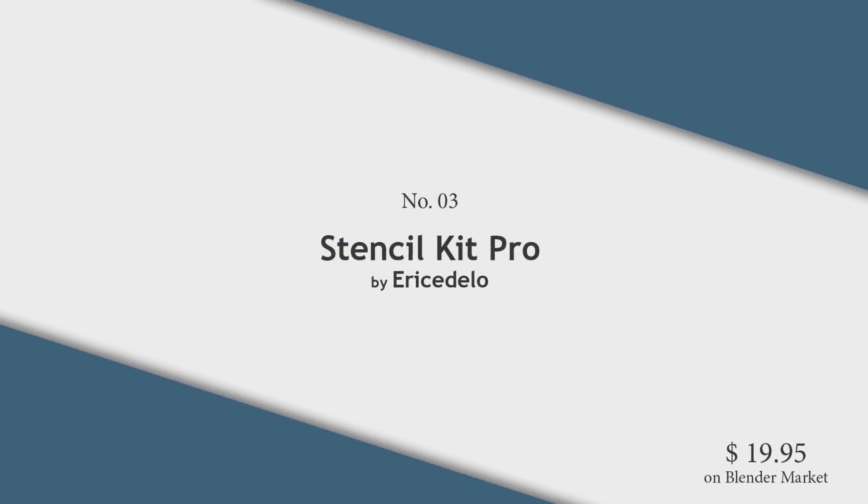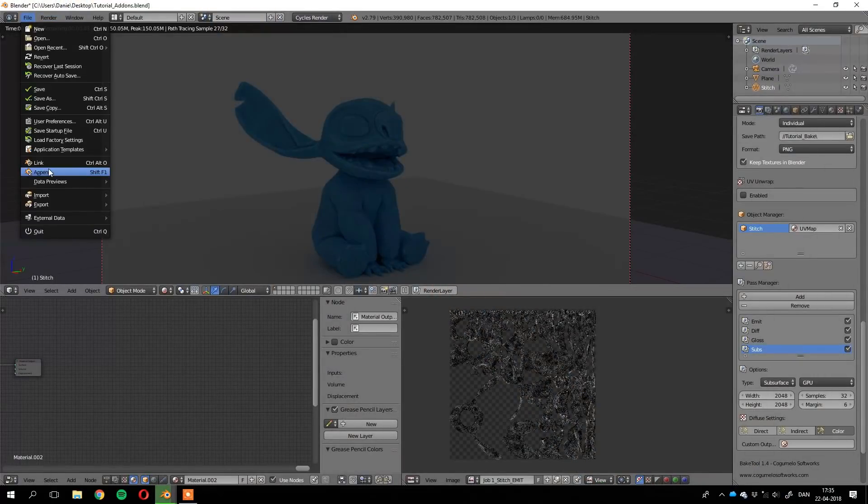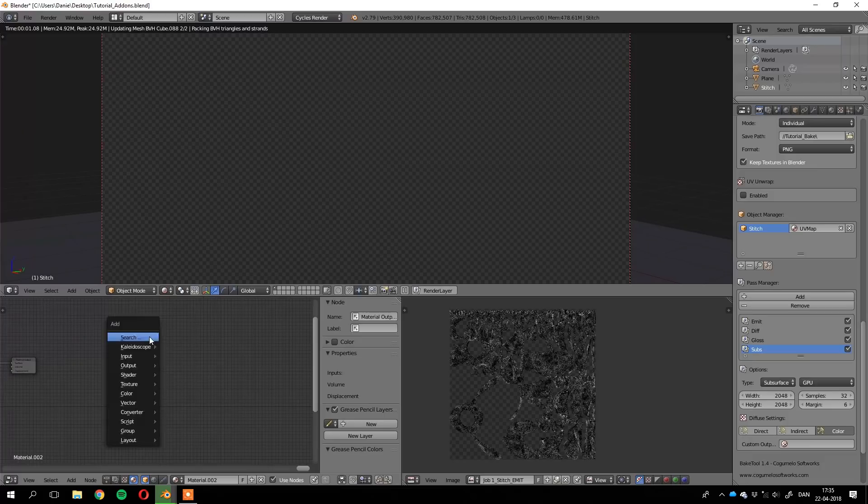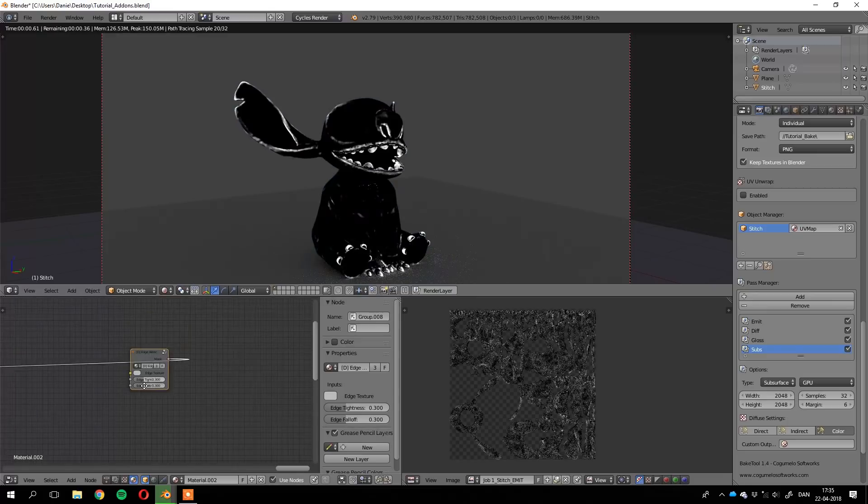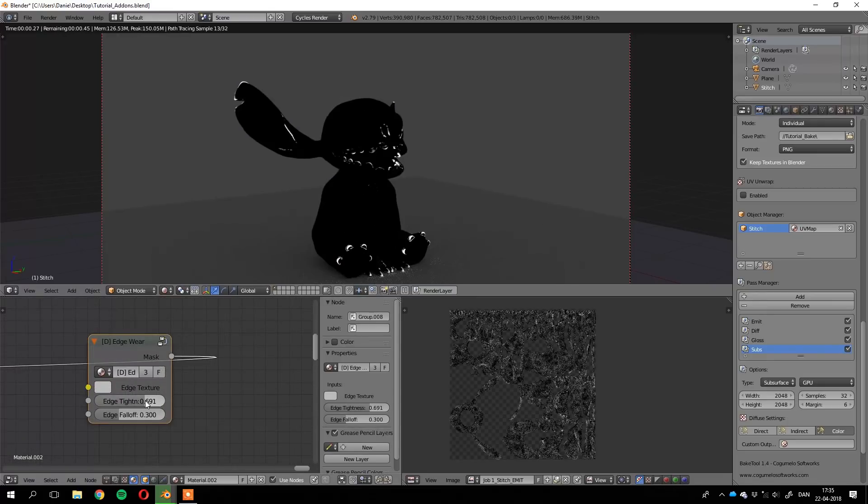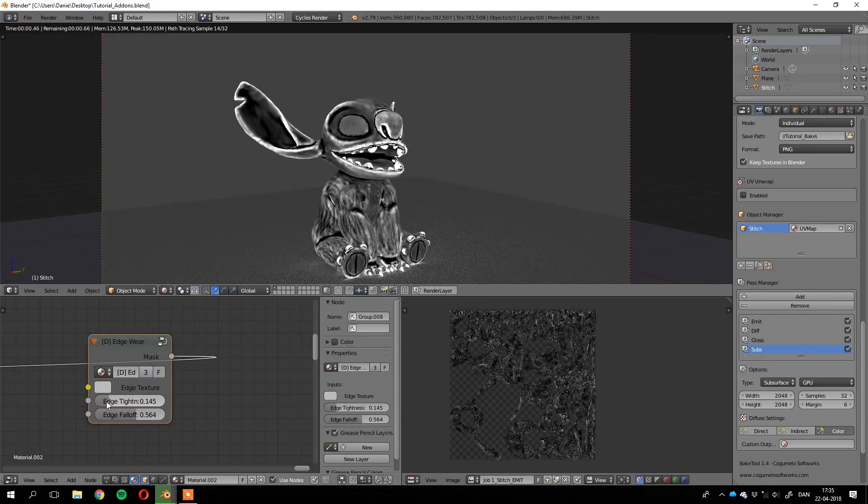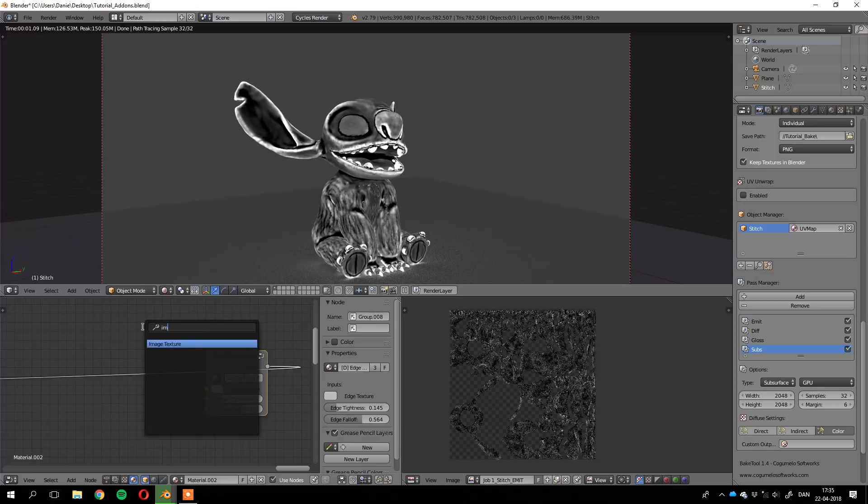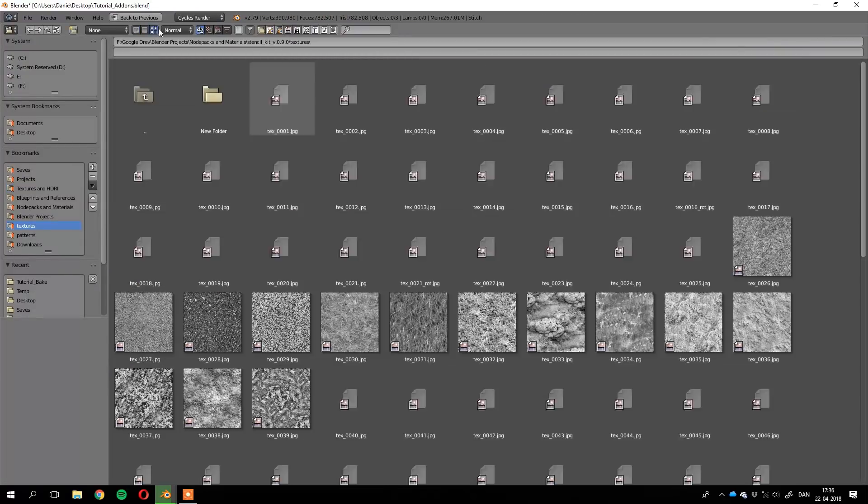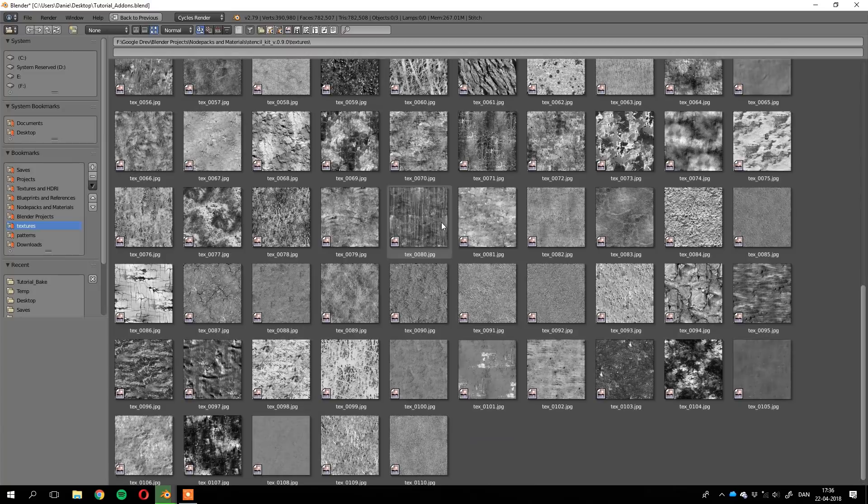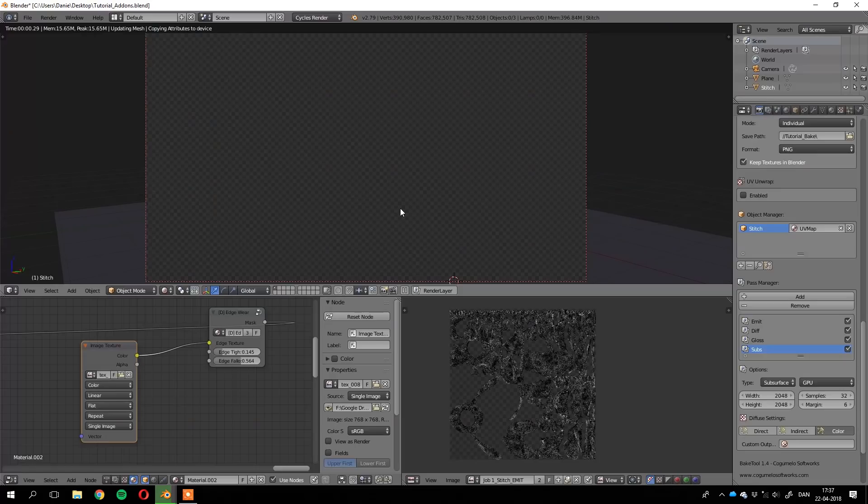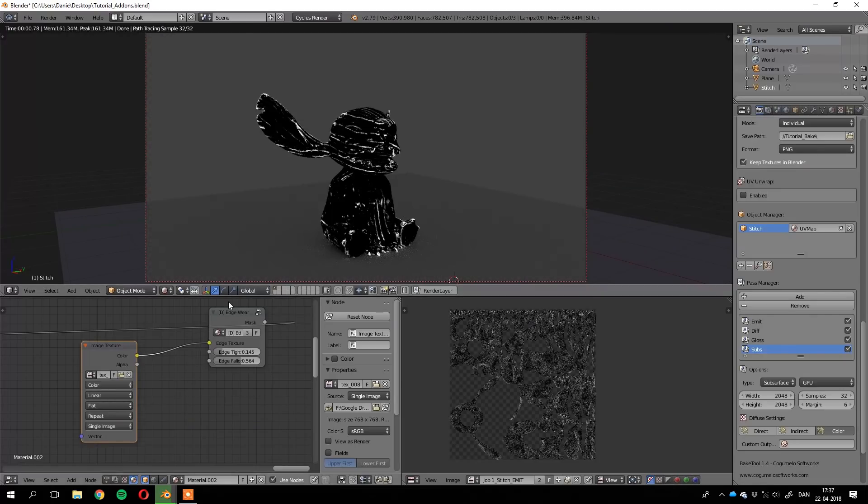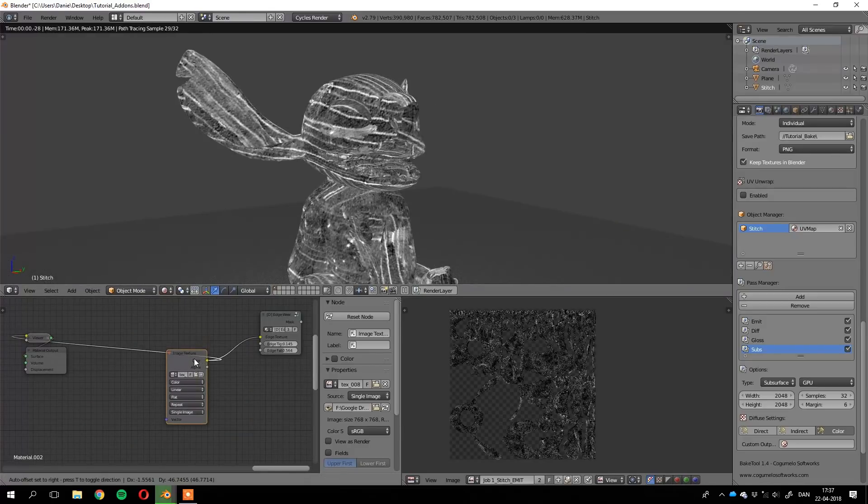Stencil Kit Pro is a package of nodes and textures that can be used to create realistic, scalable textures in Blender. The nodes make use of the pointiness attribute in Blender and with easy-to-use controls, it allows you to create wear and tear effects on your materials. The add-on includes 100 tileable textures you can use to generate scratches, rust, dirt, bumps, cracks and other surface imperfections.